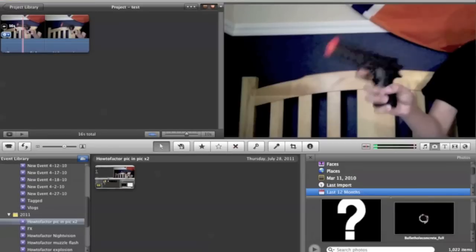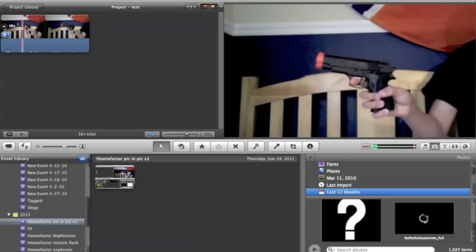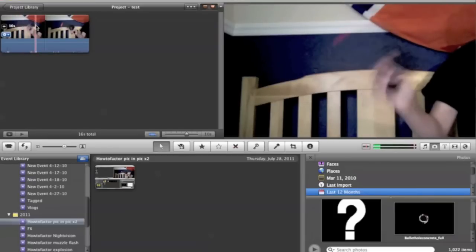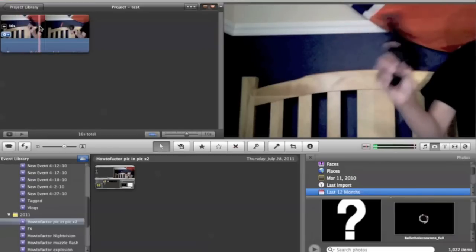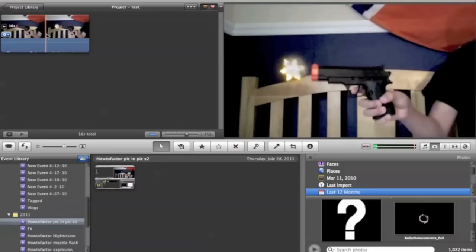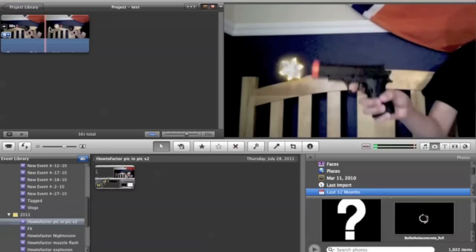First, you're going to want to get your film, which is me shooting a gun. If you want to know how to do that, just click the link above.